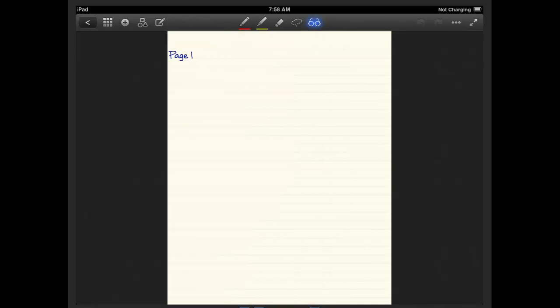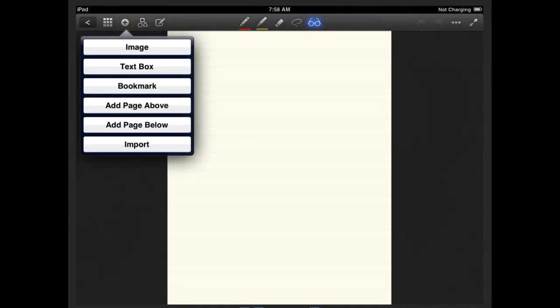The plus is to add. So if you'll click on the plus, you'll notice I can add an image, a text box, a bookmark, a page above or below the current page I'm on, or I can import.